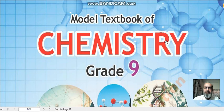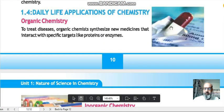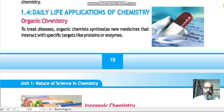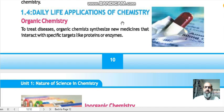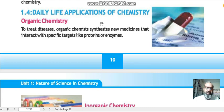Bismillah ar-Rahman ar-Rahim. Dear students of class 9th, Assalamu alaikum. Today we are going to discuss a new topic from the moral textbook of chemistry for grade 9th. Today's topic is topic number 1.4: the daily life applications of chemistry. What are the daily life applications of chemistry and its different branches? This will be discussed in this lecture.